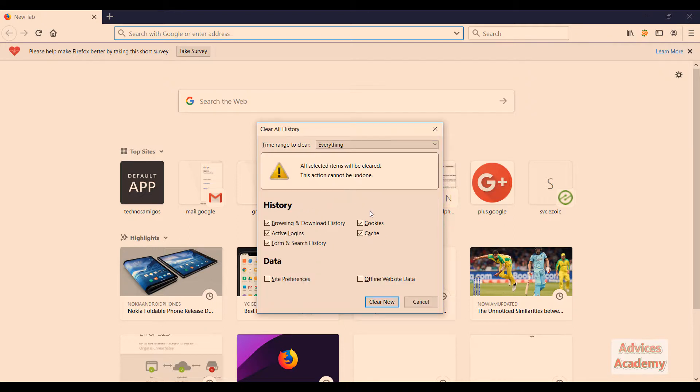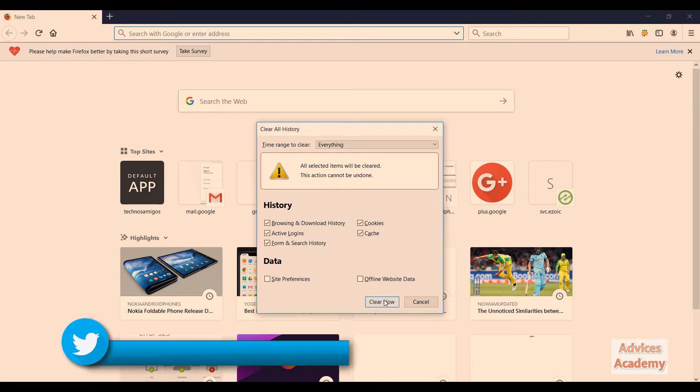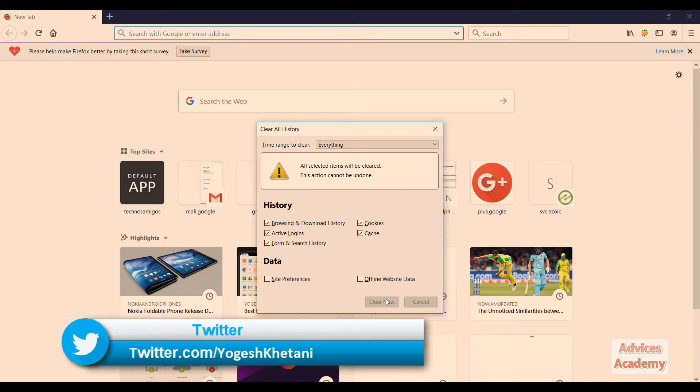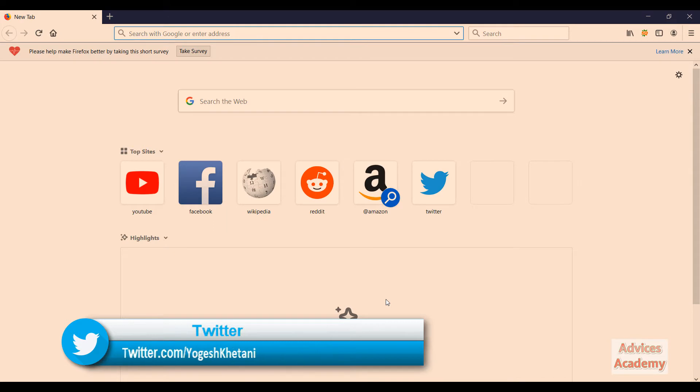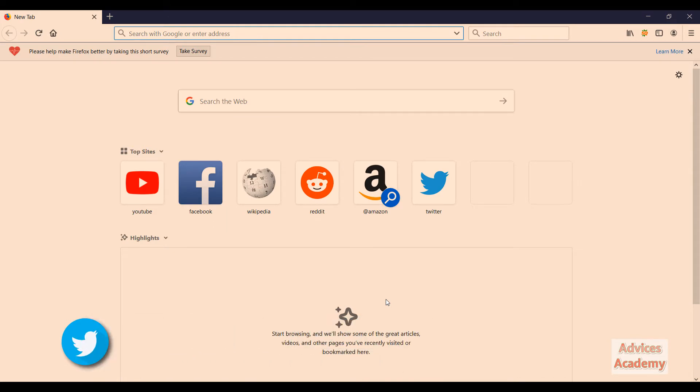There you go, the browser history has been deleted and your Firefox has been restored to normal.